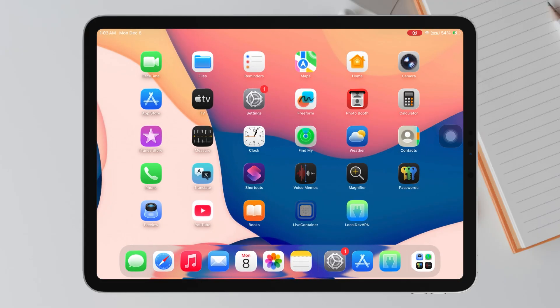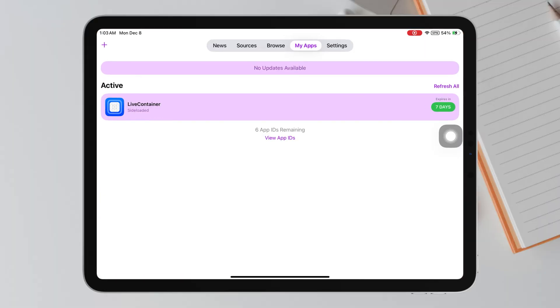You will see LiveContainer inside the app. You will notice it says something like 7 days remaining, then tap Refresh. Sidestore will now refresh the certificate, renew LiveContainer, and reset the 7-day limit automatically.